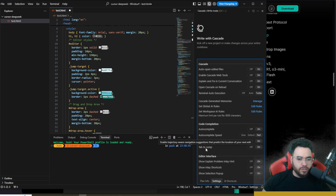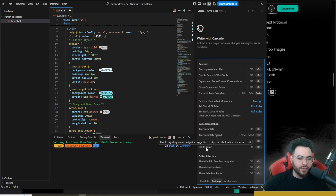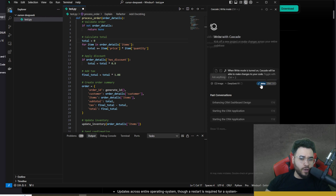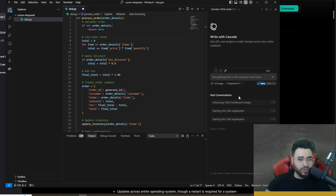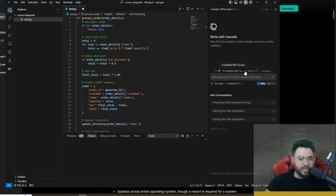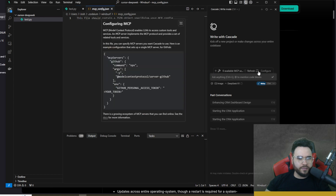You'll also see the code completion settings: autocomplete, super complete, and the new Tab to Jump — which enables trajectory-aware navigation suggestions that predict the location of your next edit. To access Cascade, open it up and you'll see the option for Cascade right or chat. We're going to turn on right mode, which will allow us to use Turbo Mode. You'll also see MCP here, currently showing zero MCPs available.